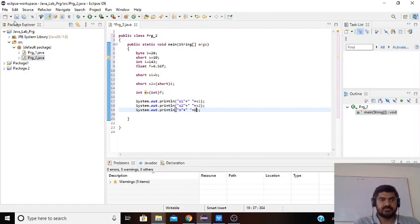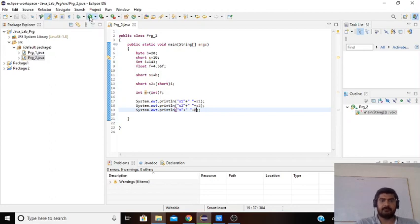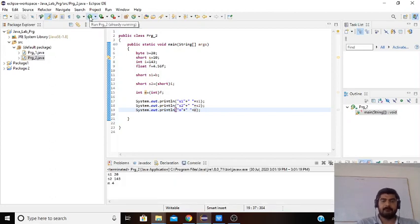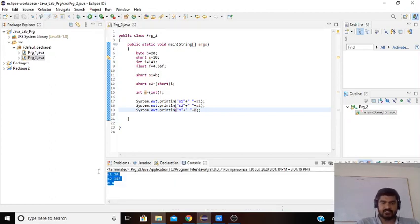We save the program and click Run. We get the output: s1 is 20, s2 is 143, and m is 4.